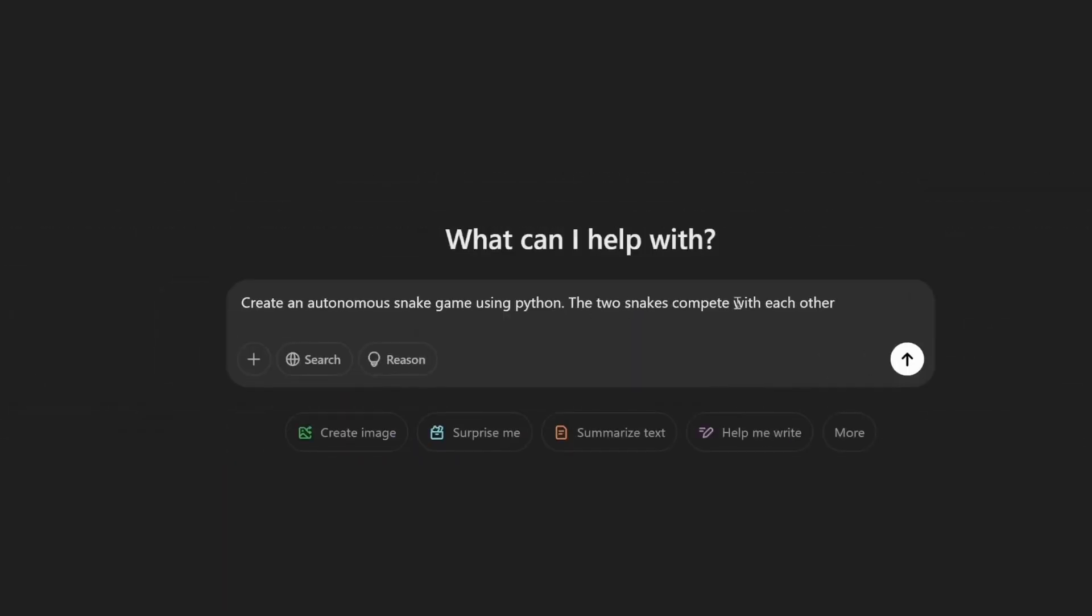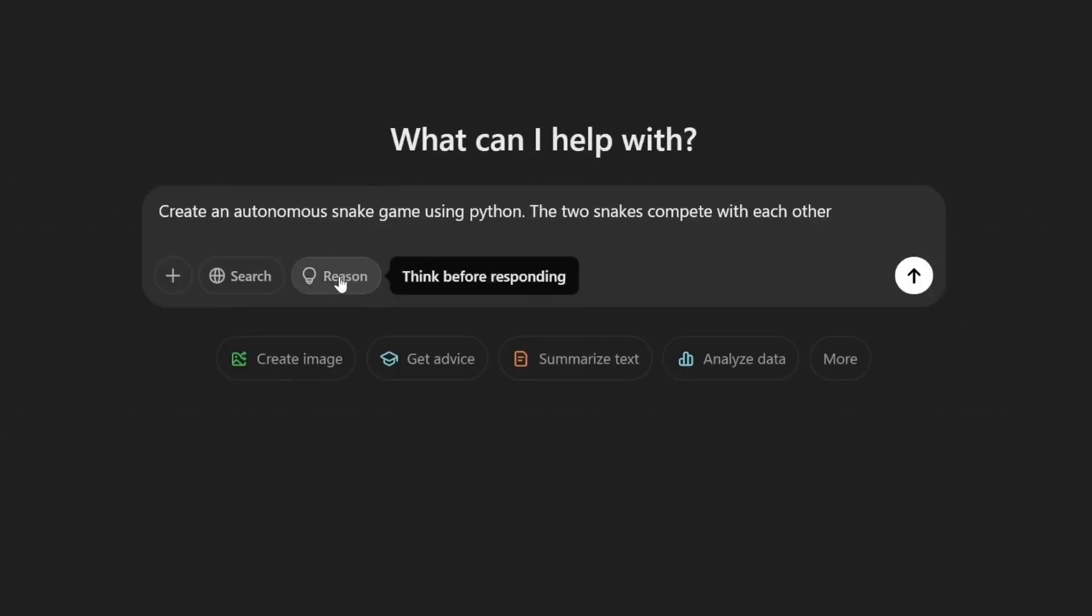First, let's ask it to create an autonomous snake game using python, where two snakes compete against each other.